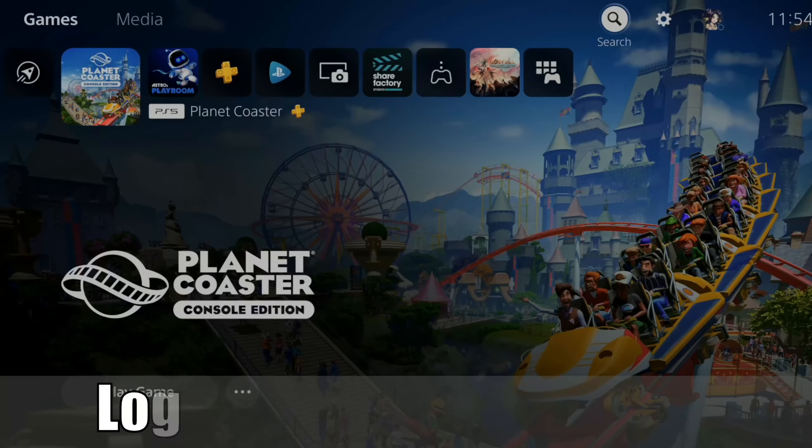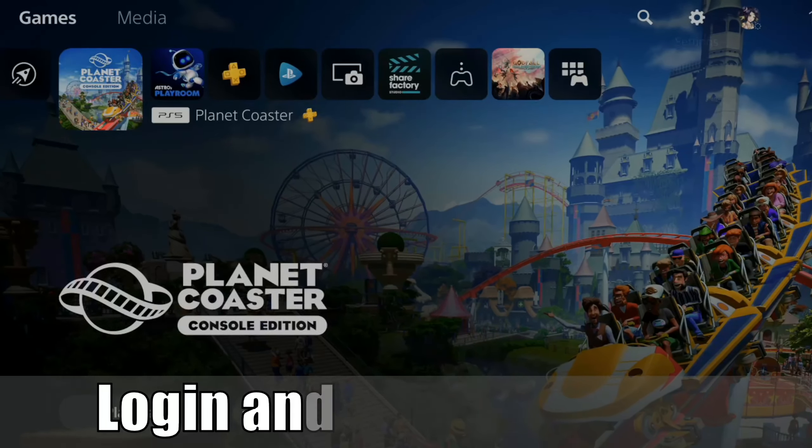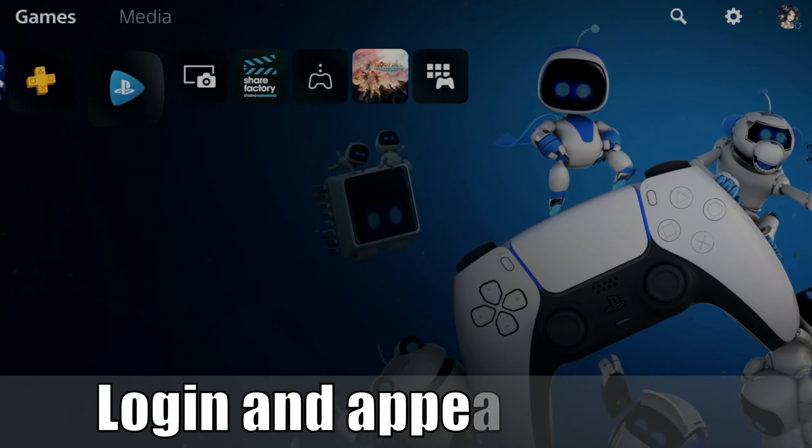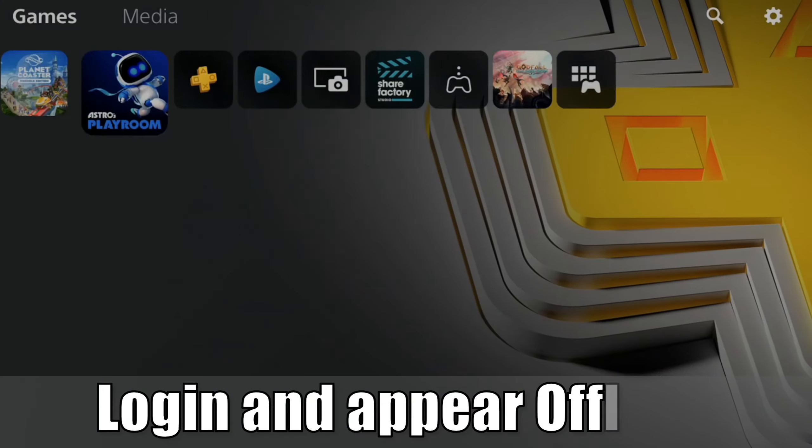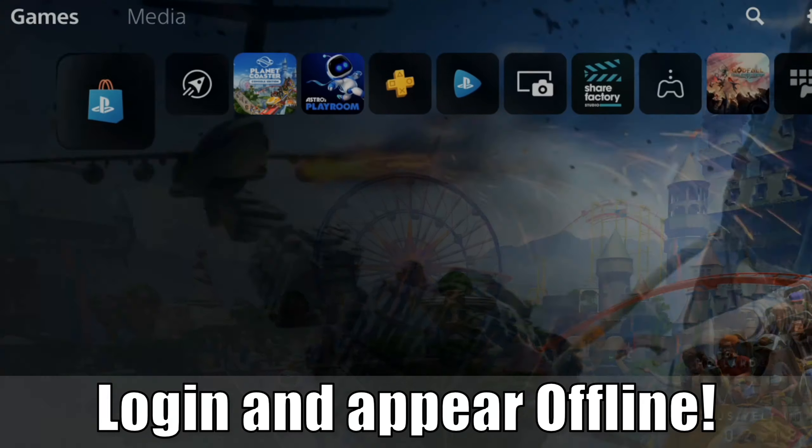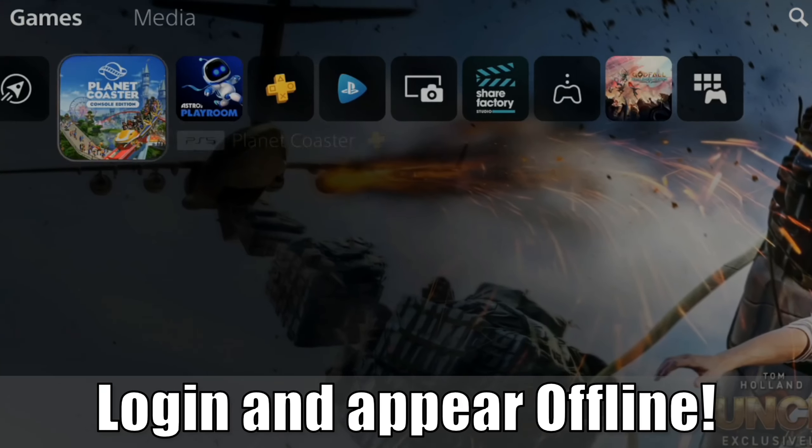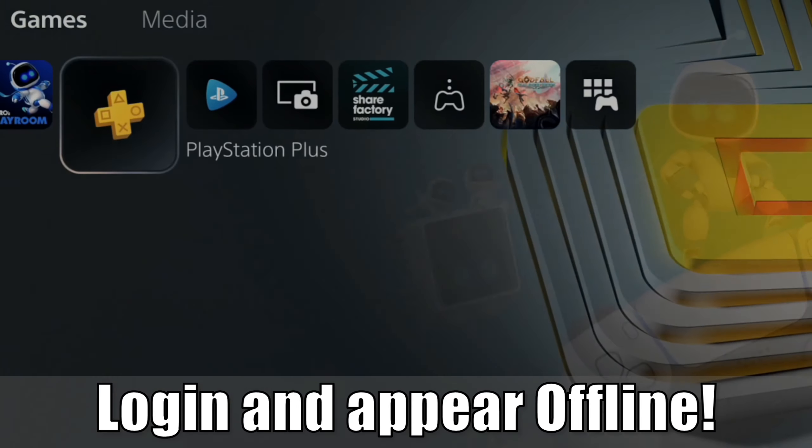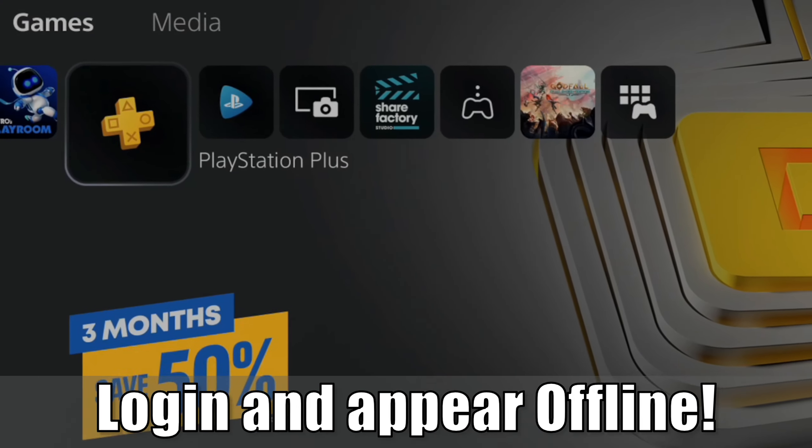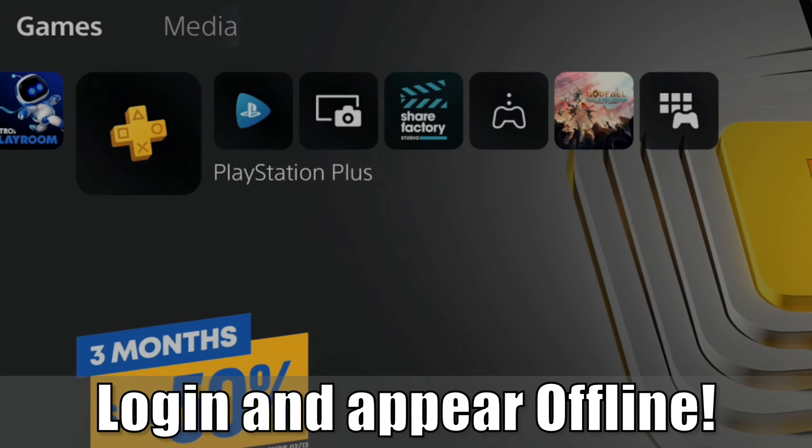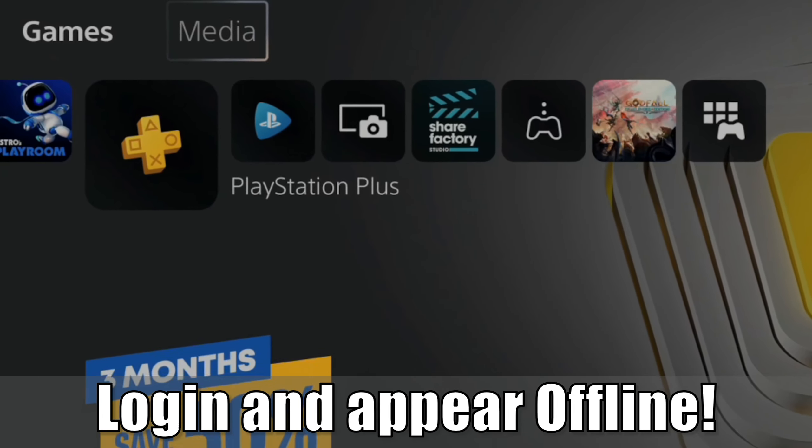Hey everyone, this is Tim from Yorcex Studios. Today in this video I'm going to show you how to appear offline and log in offline on your PlayStation 5. So let's go ahead and jump in the video right now.